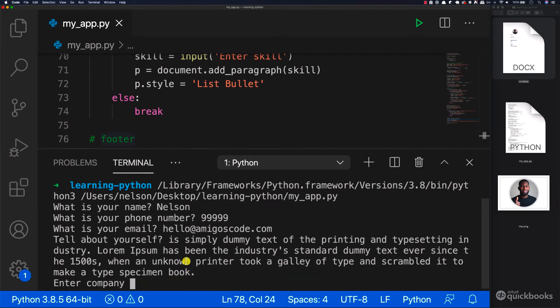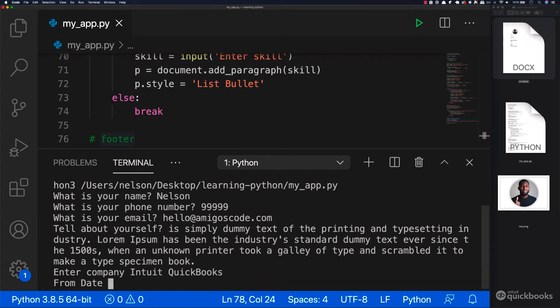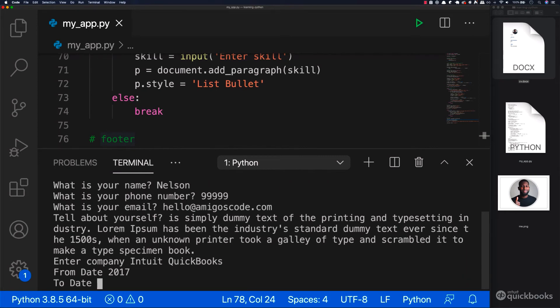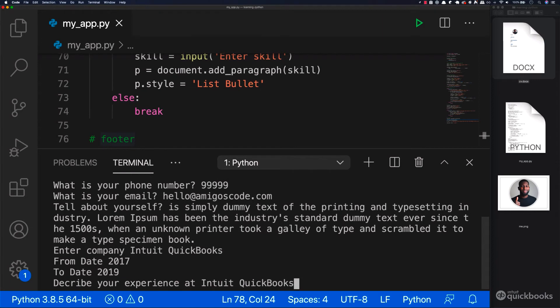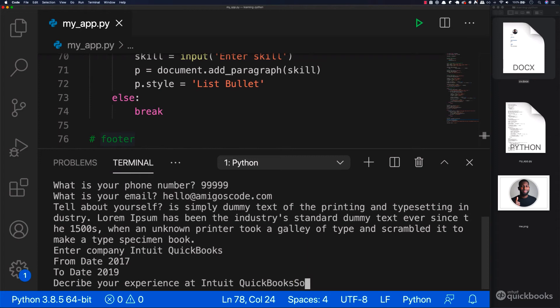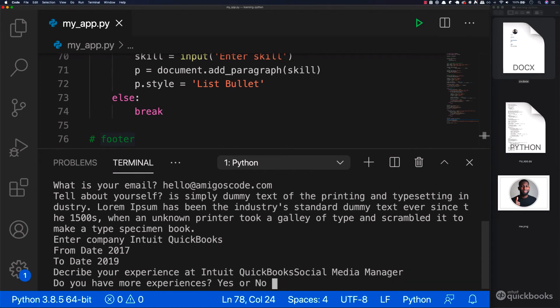Enter the company. So here I'm going to say Intuit and then QuickBooks. There we go. And then from 2000 and then 17 to 2019 and then experience. And I think we are missing a space there. So the experience here let's say social and then media and then manager.